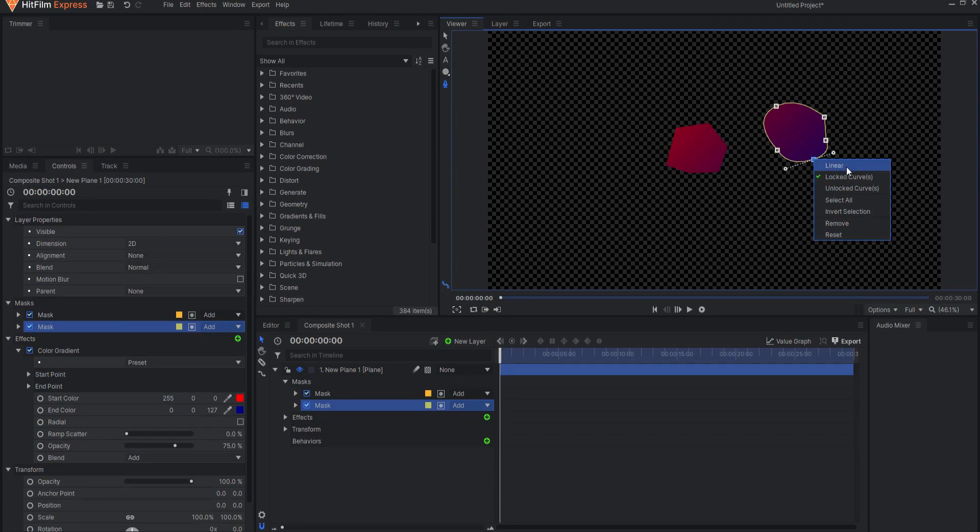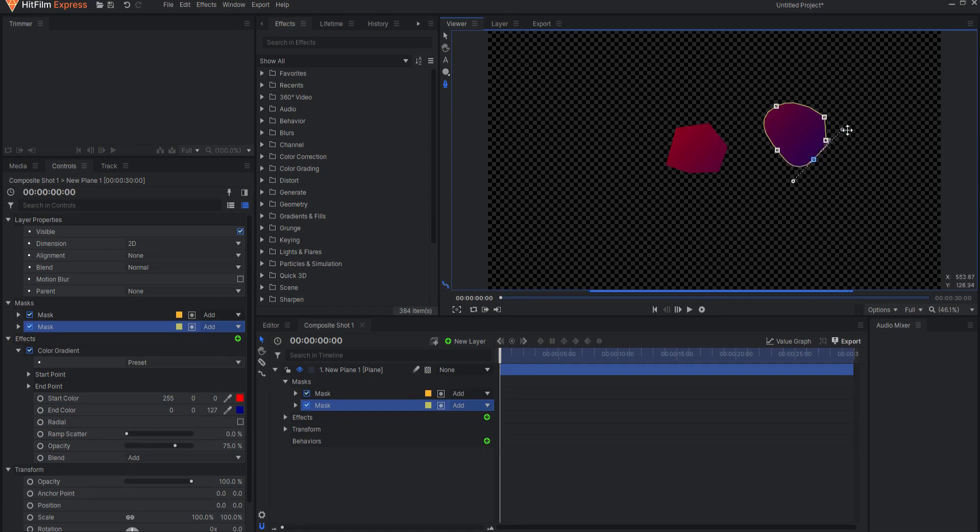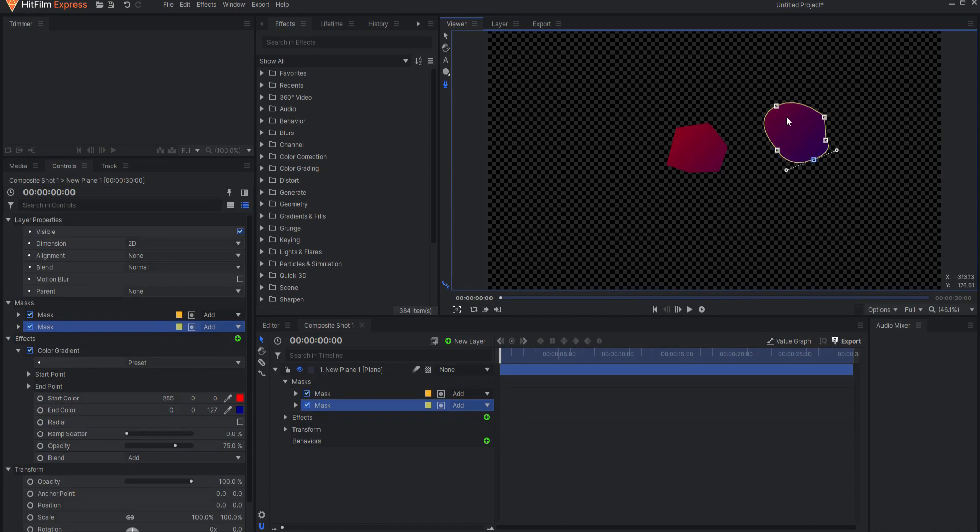Make Curve Locked is where both extension handles work in tandem. This means that adjusting one will adjust the other simultaneously. This is useful for maintaining smooth curves.